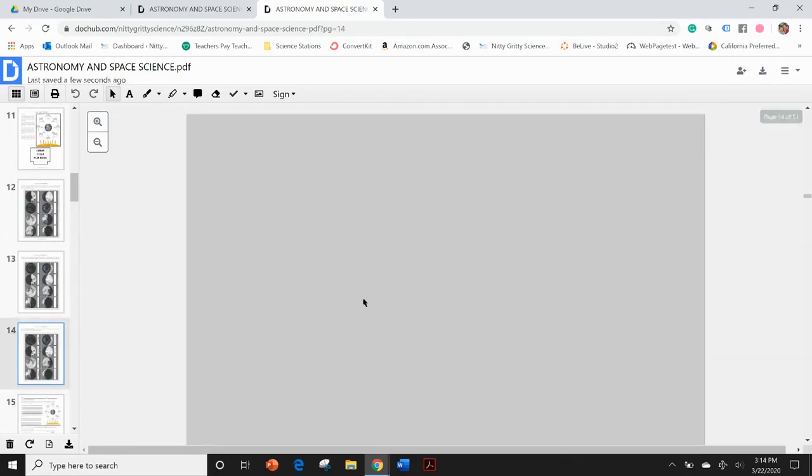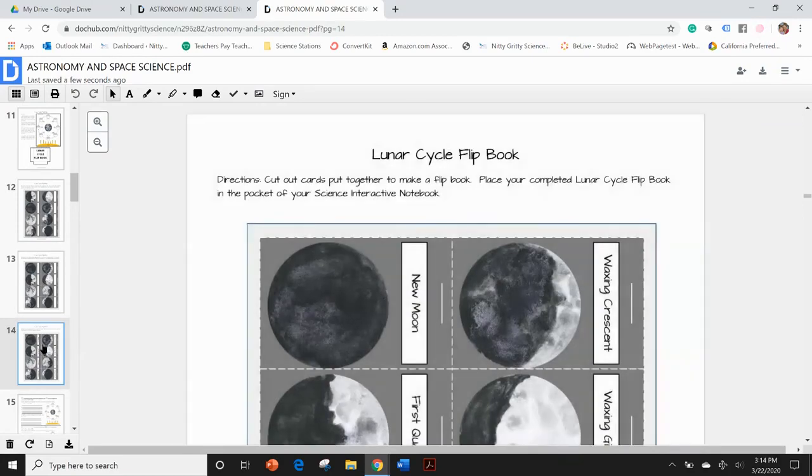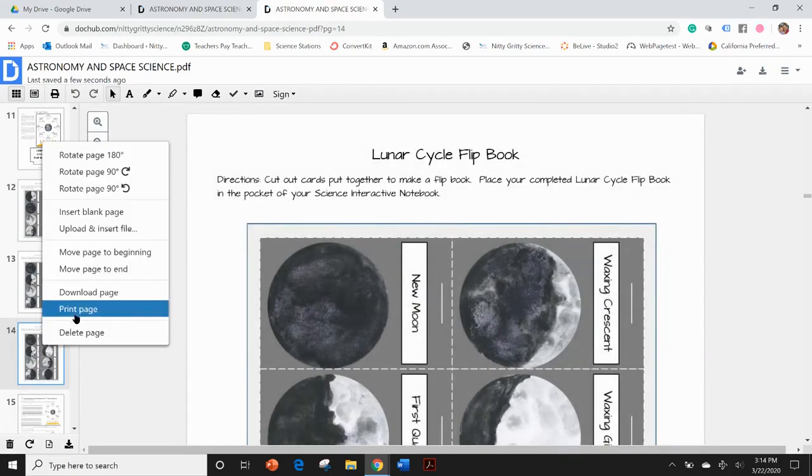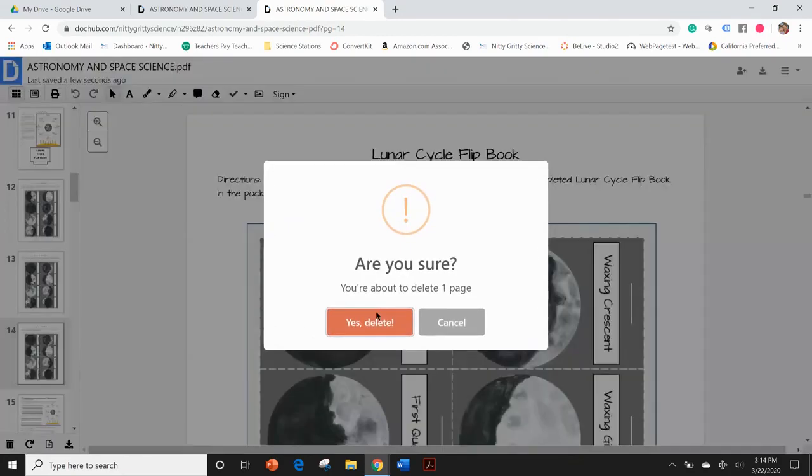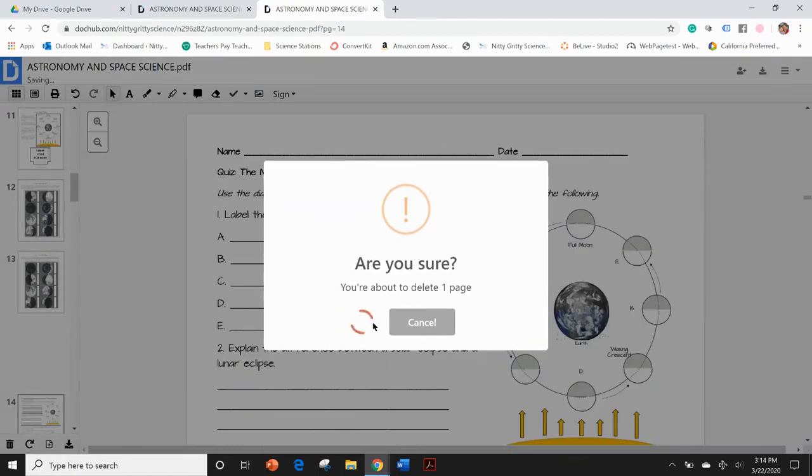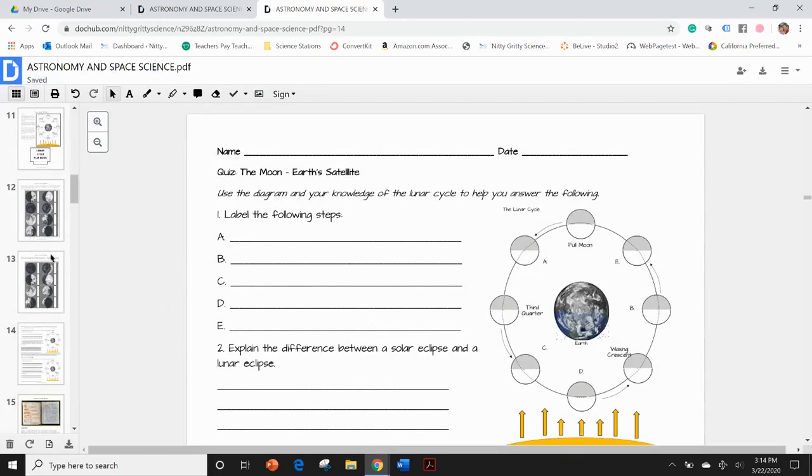And I don't want to have the pages in there that have the answers on them. All I need to do is right-click on that page, delete that page. Yes, I'm going to confirm that is the page that I want to delete. It's going to ask me, are you sure? Sure enough, it is.